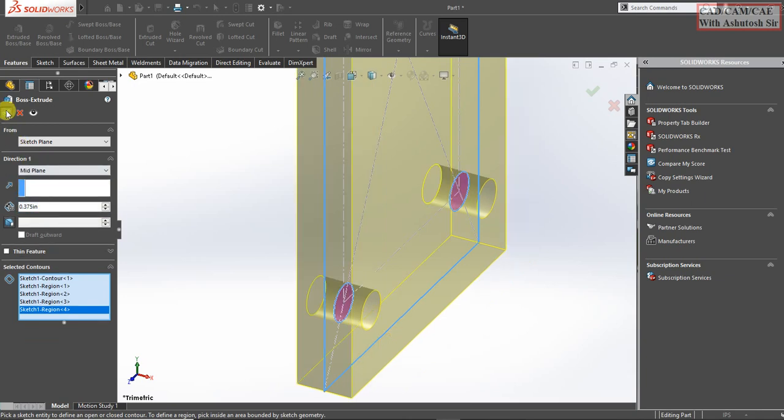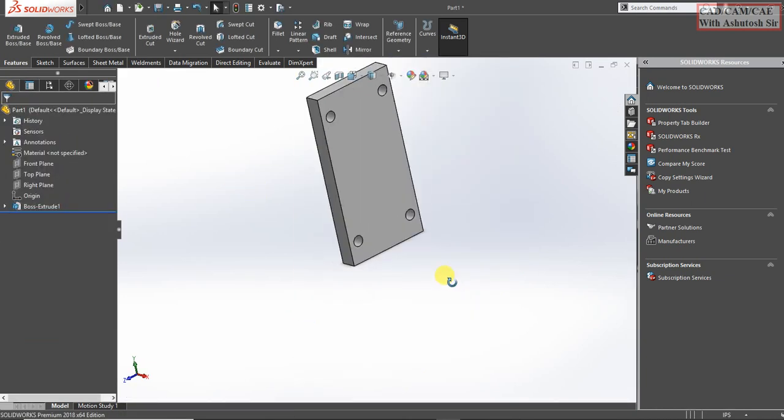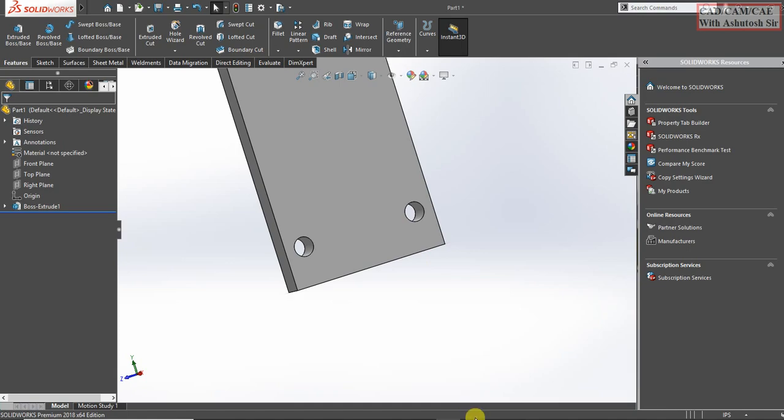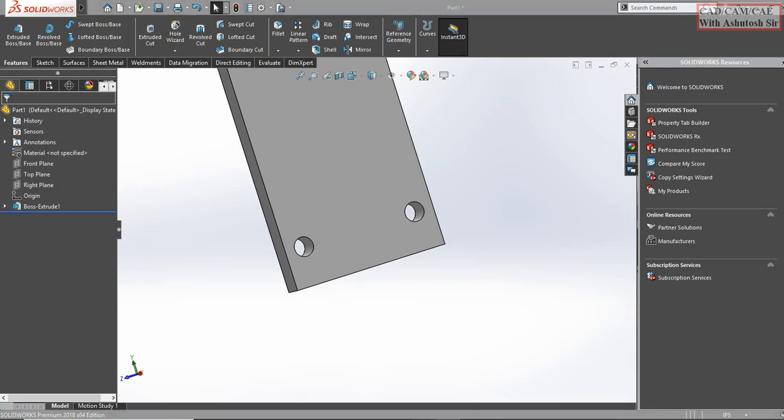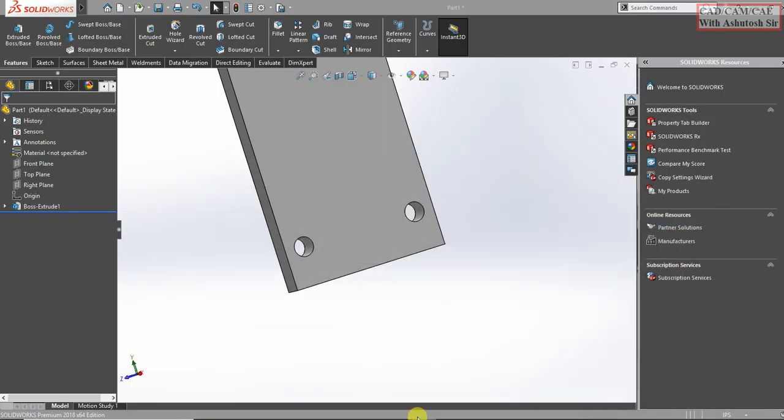Select here mid plane and click on ok. Now go here and type 0.050.